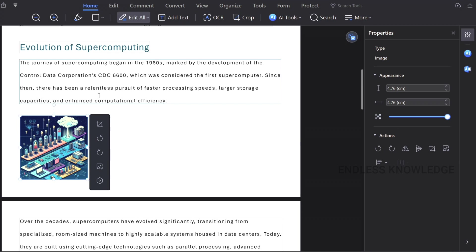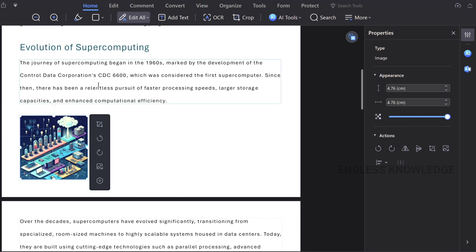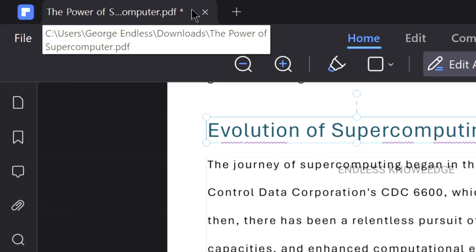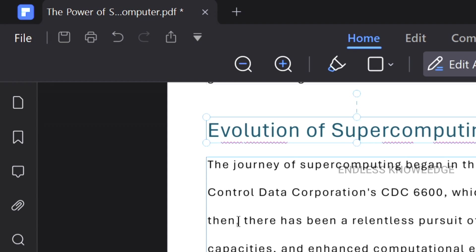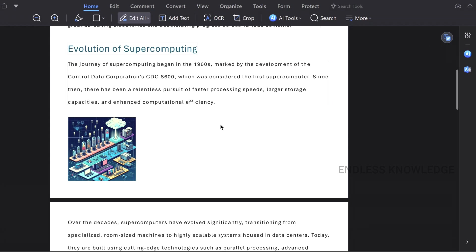If we select any type of content, we need the properties, tools, and options to modify it. When saving the document during editing, we need to save the document so that all changes will be available.